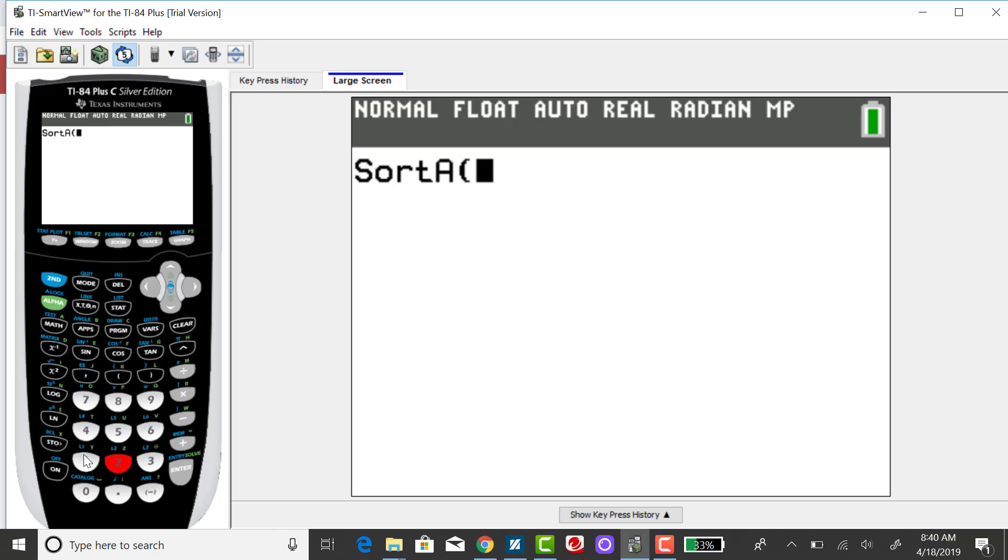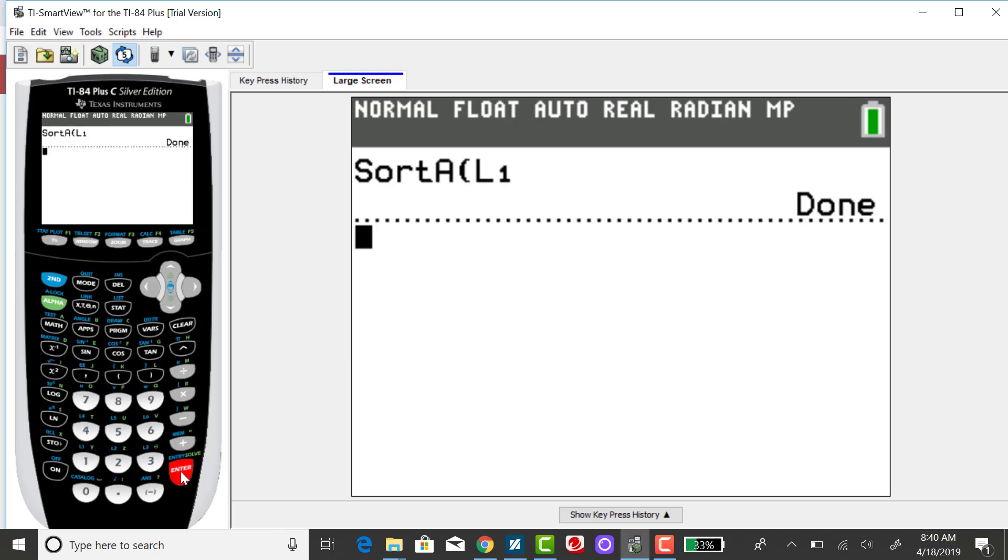And again, the lists are above your number keys. So that's a second key and then enter.